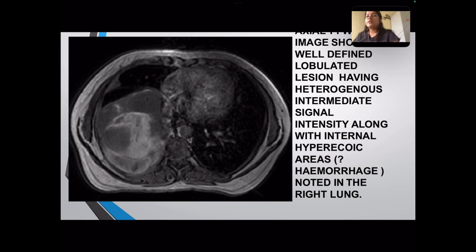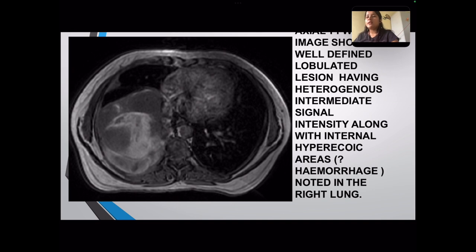The axial T1 scan shows a well-defined multi-lobulated lesion with heterogeneous intermediate signal intensity, corresponding to the signal intensity of the parietal muscle layer. Additionally, internal hyperintense areas, probably hemorrhagic areas, were noted in the right lung.